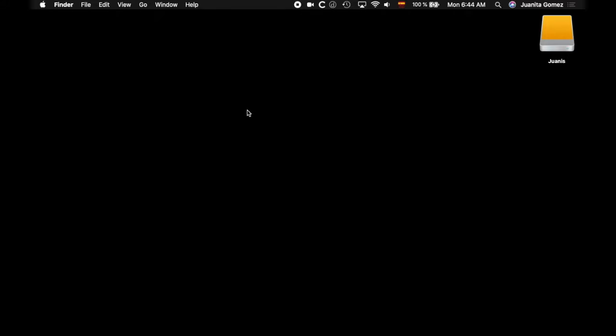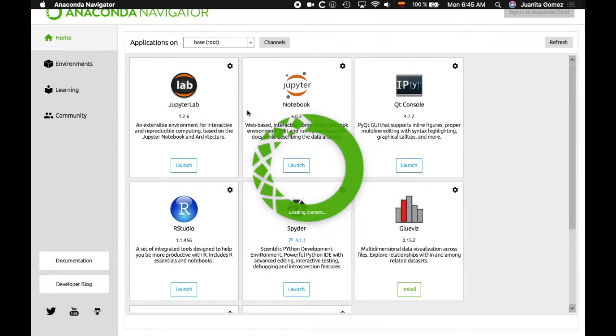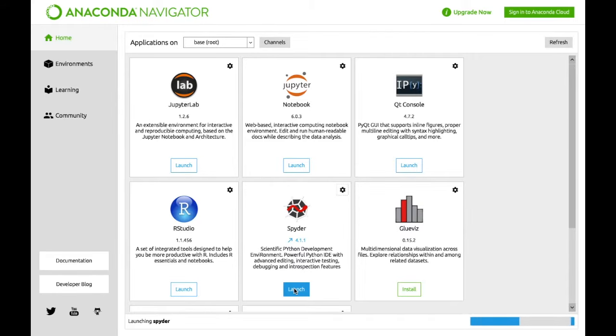The easiest way to open Spyder is by opening Anaconda Navigator and clicking on Spyder application once it is open.